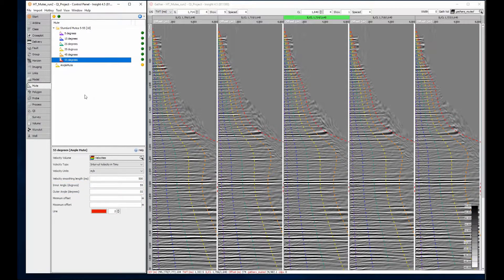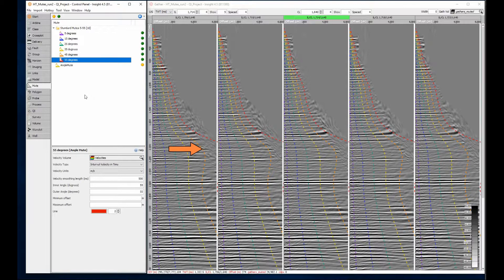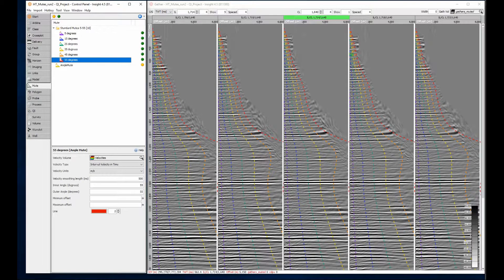As expected, the mute offsets increase with travel time. That big change at 2000 milliseconds is interesting. It would be good to see if the velocity is causing it.